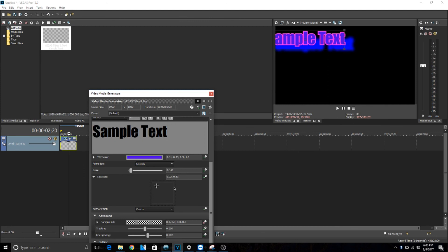So I hope this video helped you guys out. Yeah, it's kind of confusing using the text generator in Vegas Pro 15. It does take a little bit to get used to, but once you get used to it, it works really good.